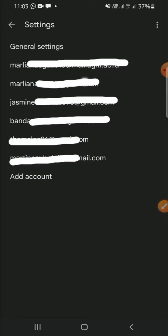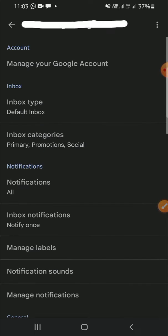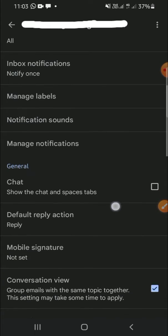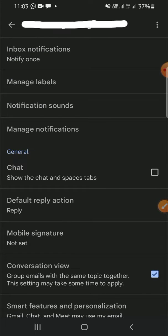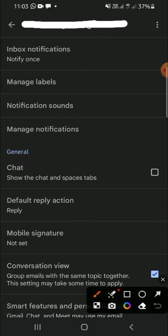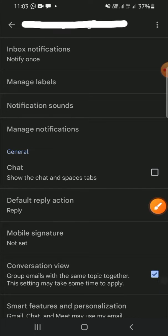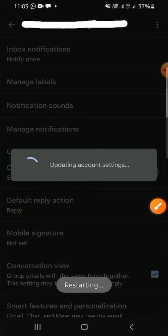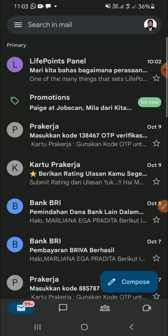I'm going to choose this account. Then we scroll our screen until we find the Chat option and click on this button to activate the chat. Wait for a moment — it's still loading.